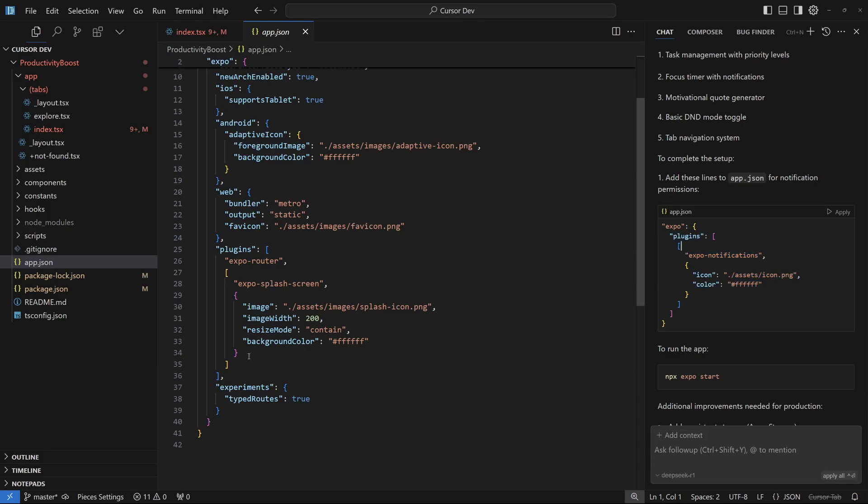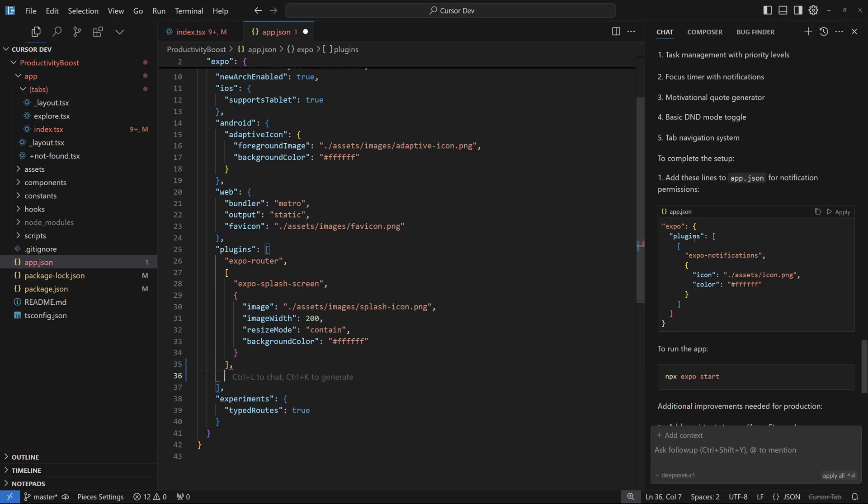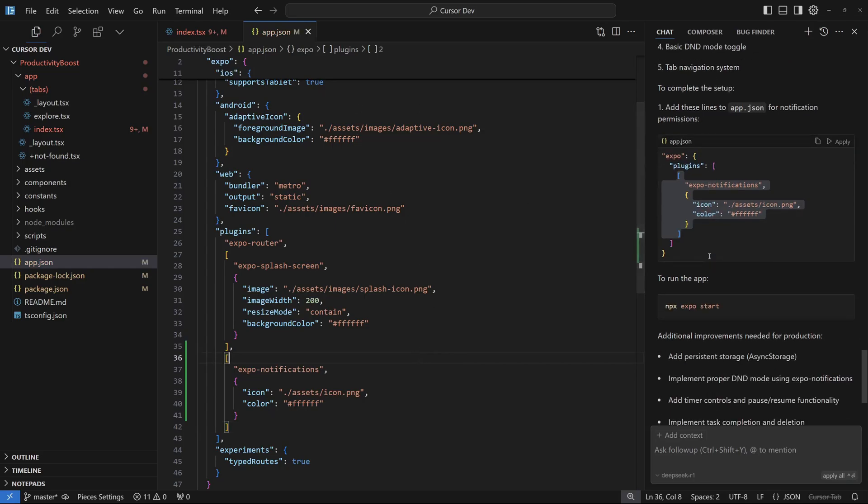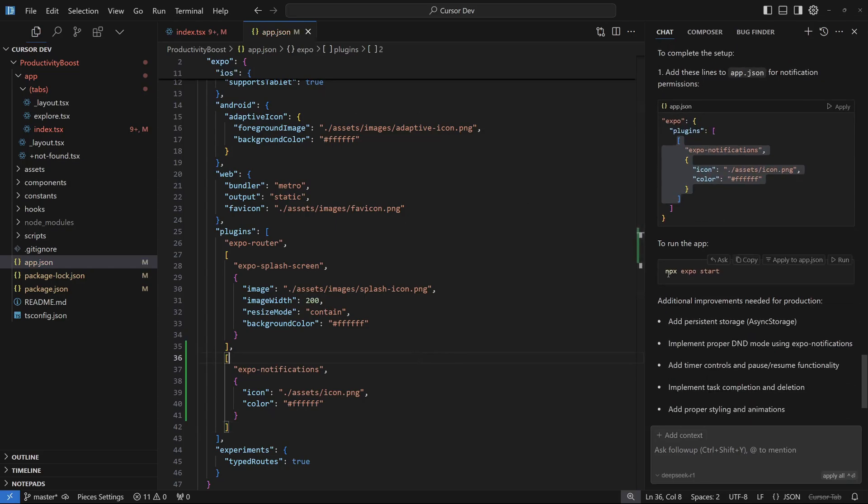I'm going to add Expo Notifications. Let's add a comma here and add these parentheses, copy this and place that right there, and let's save this.